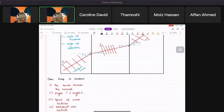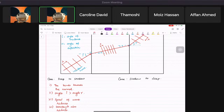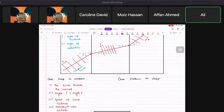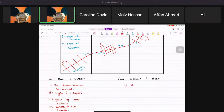Now, Ali, what happens when the wave goes from shallow to deep? The wave bends away from the normal.